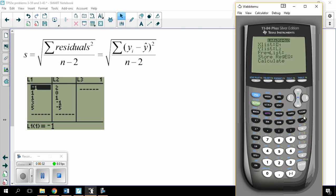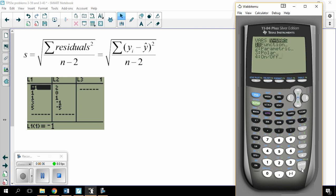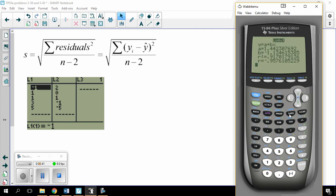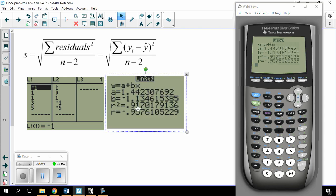I'm going to store the regression equation into Y1 — I think that's just a good habit to be in. So I calculate it, and it gives me the regression line along with the R-squared and R value.